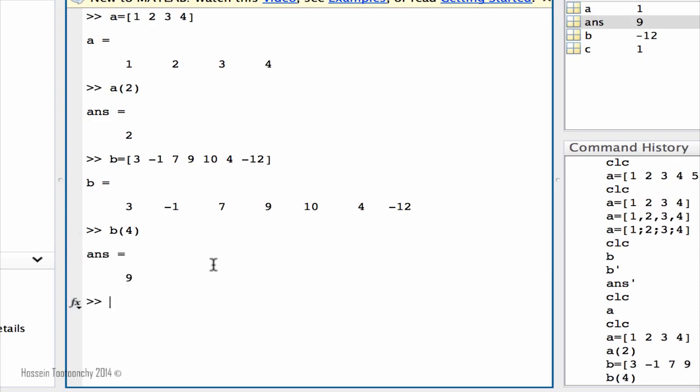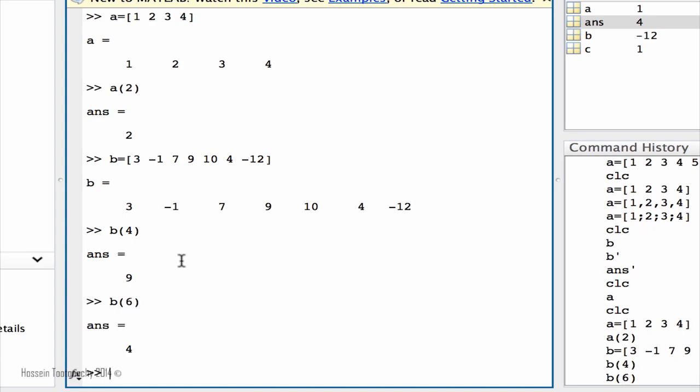What it does, it extracts the fourth item out of my vector. One, two, three, and four. How about the sixth item? So it's going to be one, two, three, four, five, six. It extracts the six. That simple.